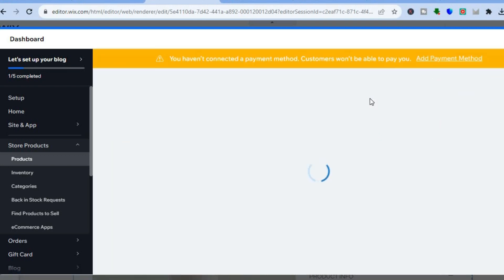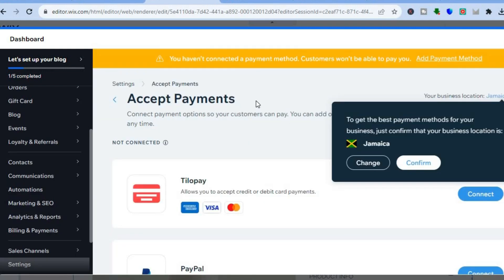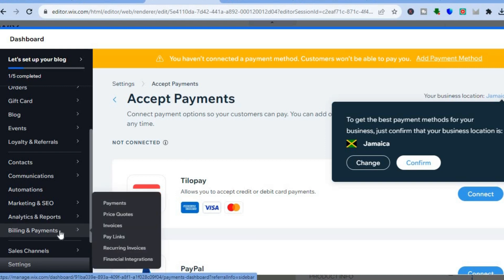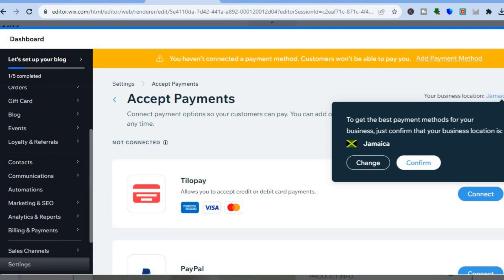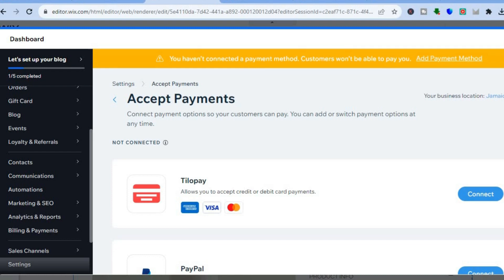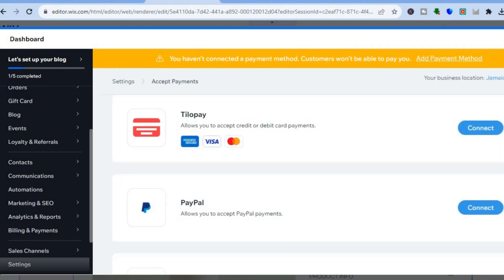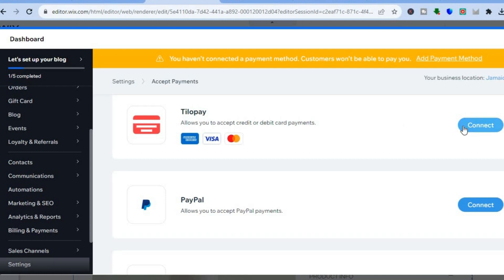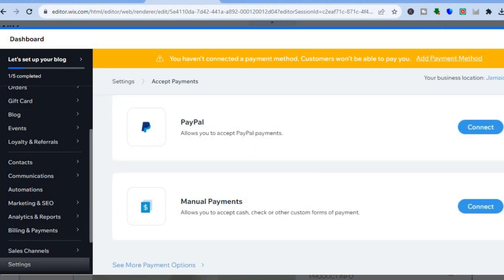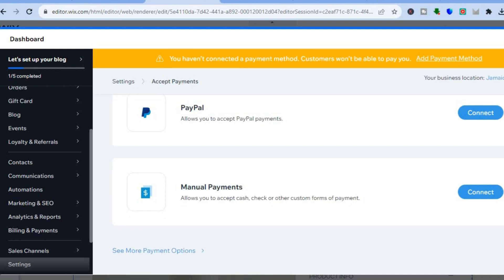After you're finished adding your products, you'll need to set up payments. Tap on 'Add Payment Method' from the top menu, or go to the left-hand menu and select 'Billing and Payments,' then tap on 'Payments.' This allows you to offer customers different payment options. For example, you can connect TiloPay and PayPal. Depending on the country you're in, you may get additional options such as Stripe. Connect your payment methods right here.